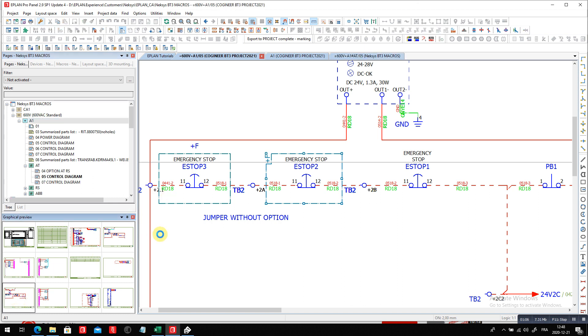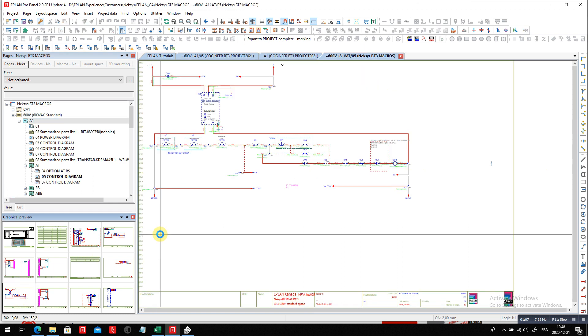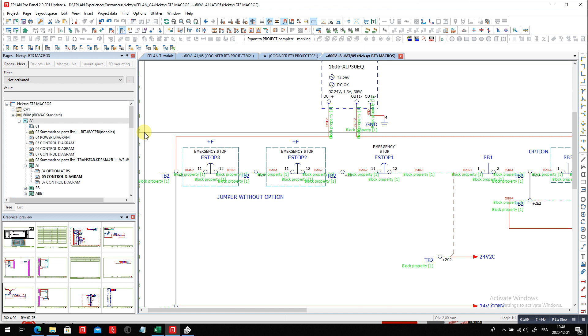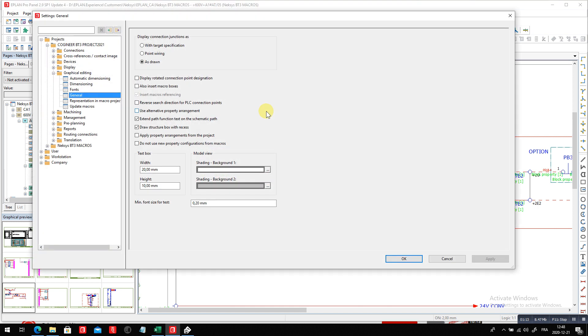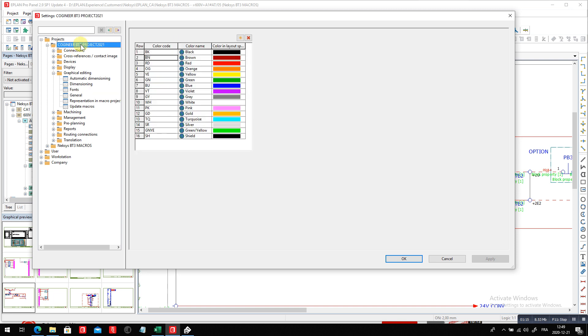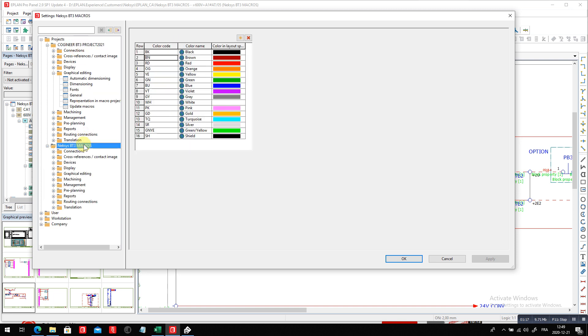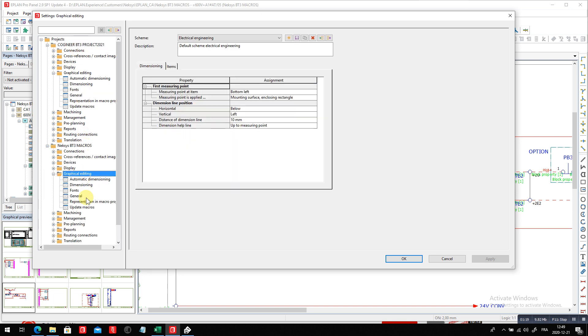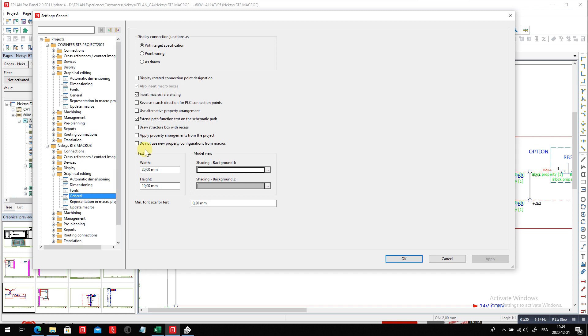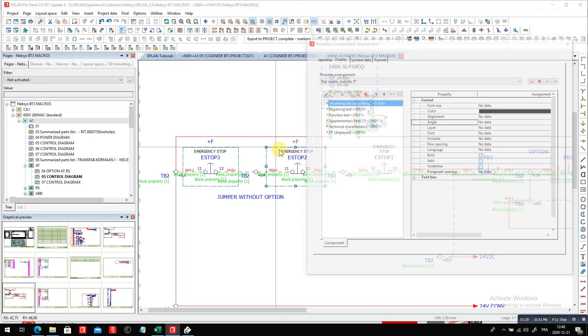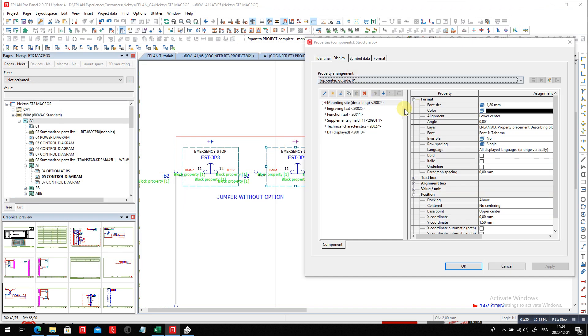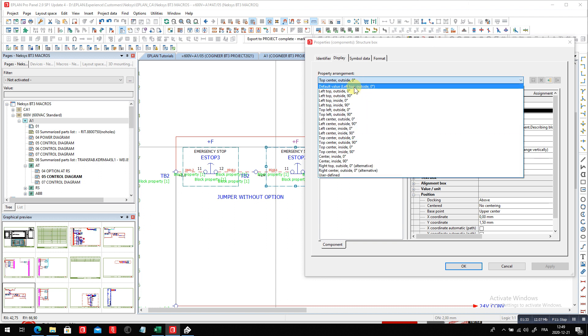And to activate this feature, all you have to do is open your settings, option settings. You go to your specific project, inside this specific project, graphic editing, general, and you click here on that small checkbox, draw structure box with recess, which now allows me to pick any given box like this and to transfer this.